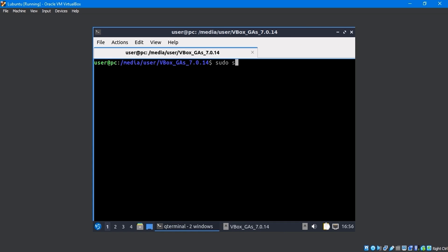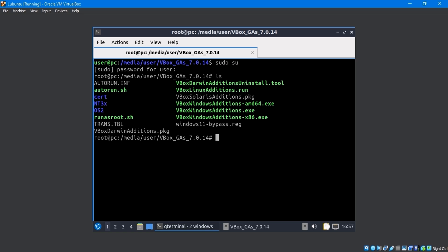Run the sudo su command. Then input the password. Use the ls command to list all files. Here, the vbox linux edition dot run file needs to be executed and run.